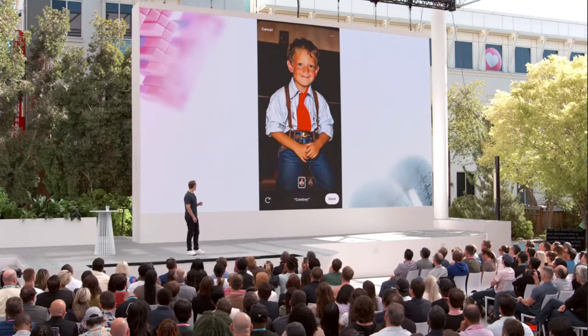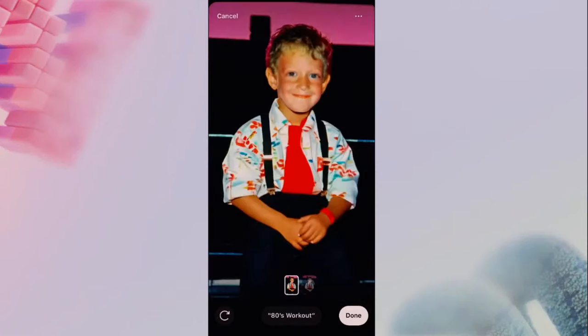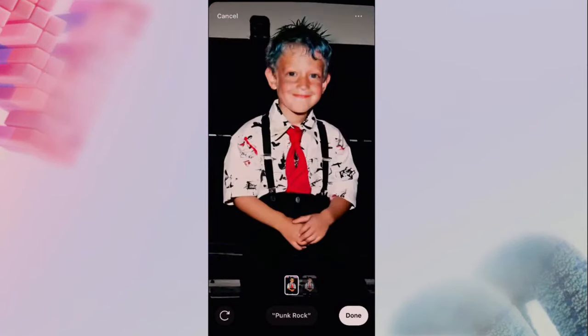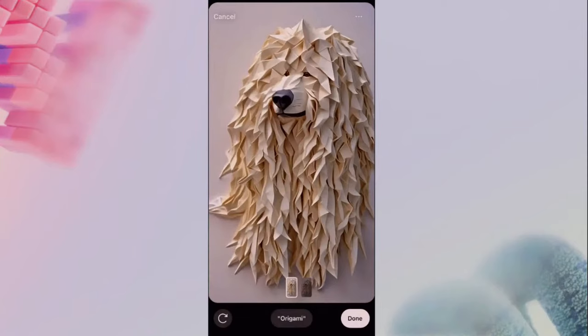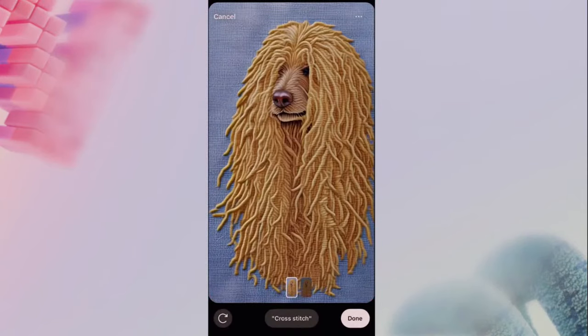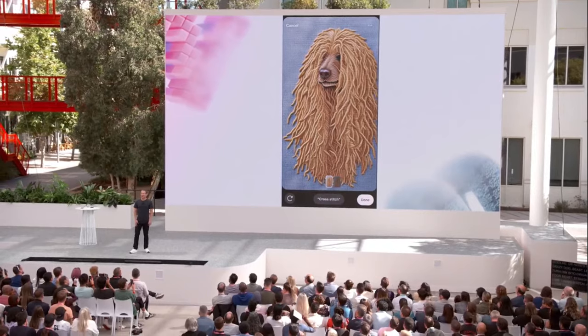In addition to stickers, we're also bringing AI editing tools to Instagram next month. The team dug up this photo of me — they turned me into a cowboy, an ugly sweater party. In an alternate world that could have been me. Or here's my crazy dog Beast — you can turn him into origami, straighten his hair, cross-stitch. I think this is going to be really fun. Coming to Instagram in about a month.